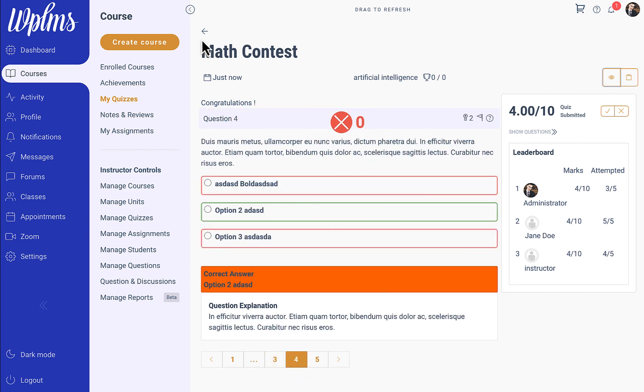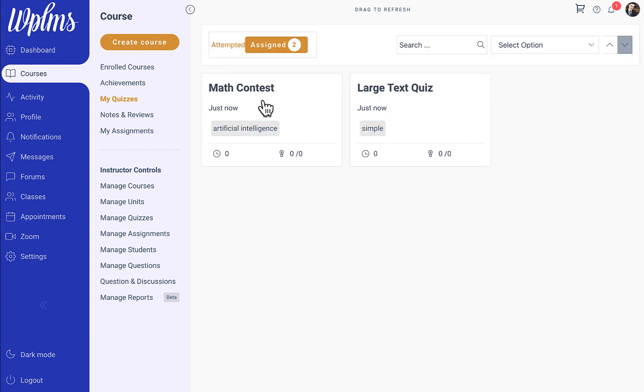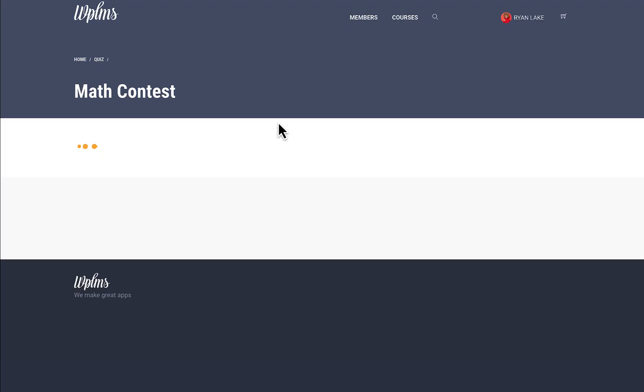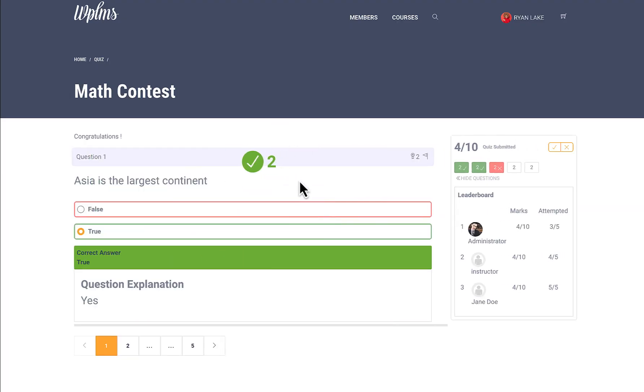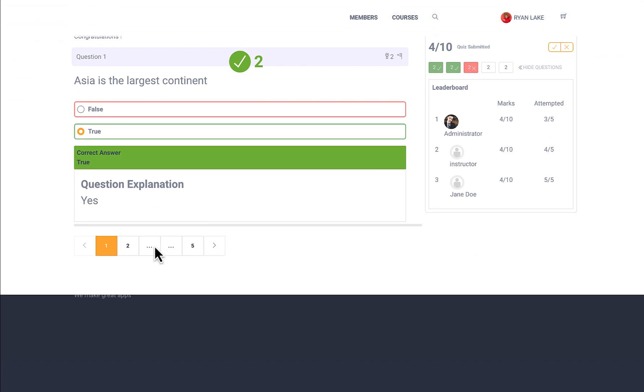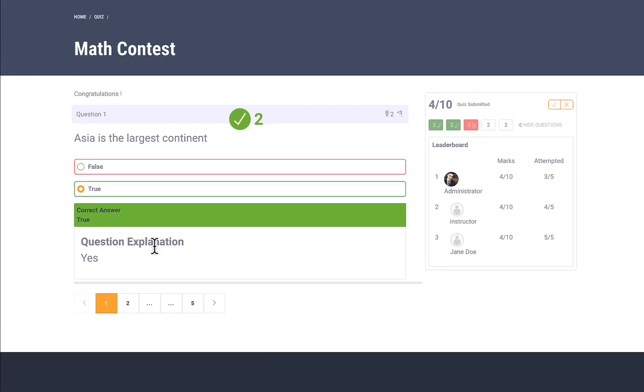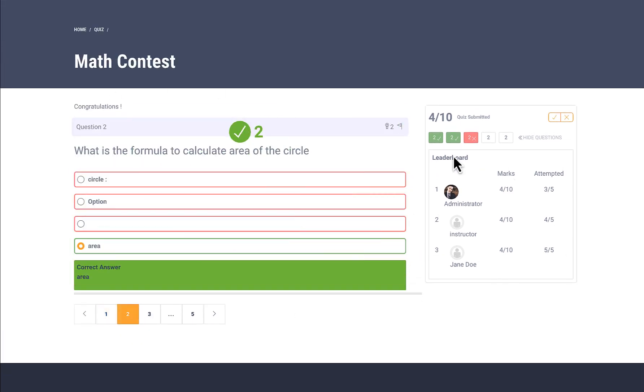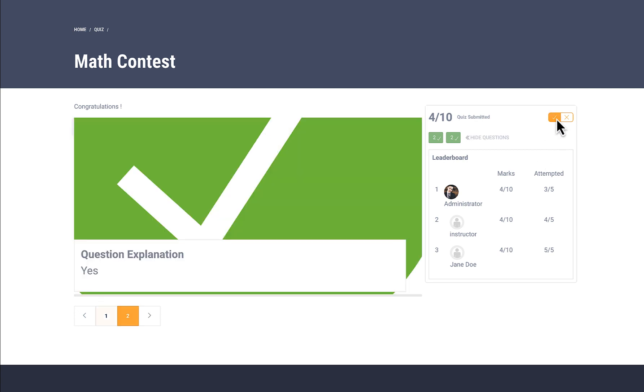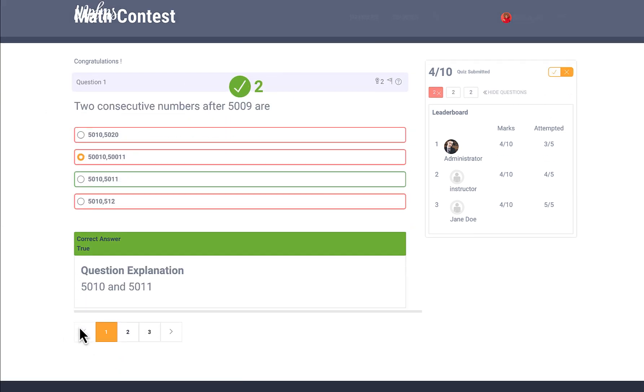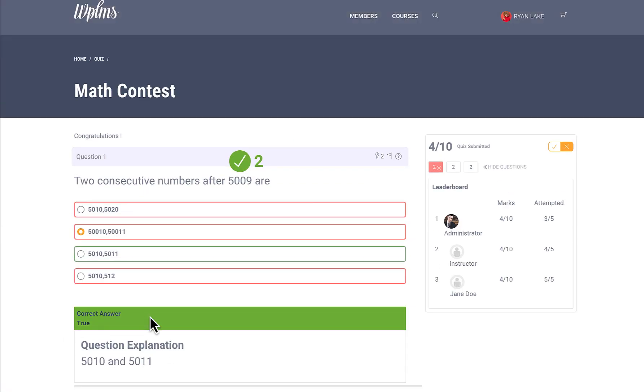These contests also run on the front end of the site. Here on the front end of the website you can also see that the quizzes are there with the leaderboard, and the quizzes will also work on the front end. That's it from WPLMS tutorials. Thanks for watching.